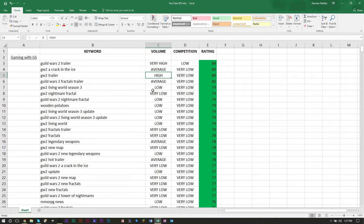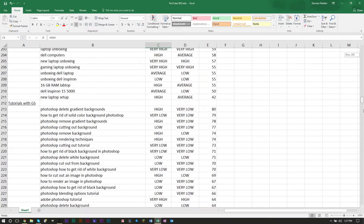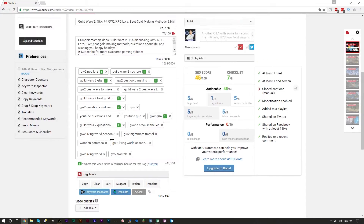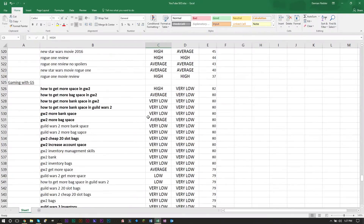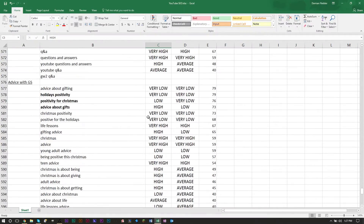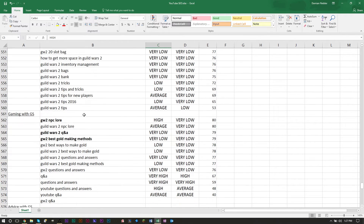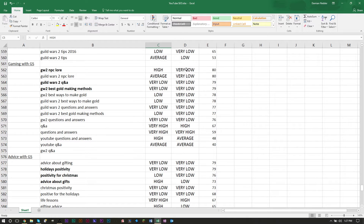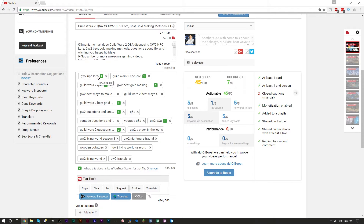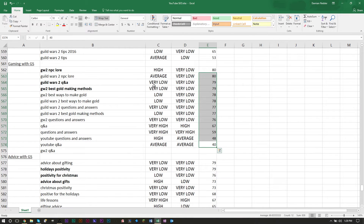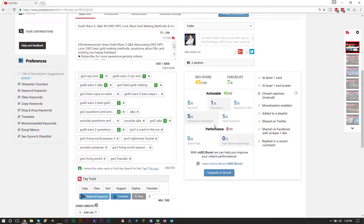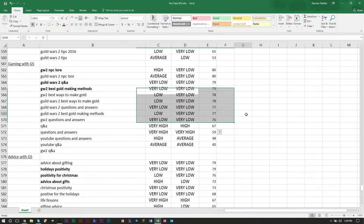For example, with my Q&A video I did over Christmas, you can see that for my gaming channel, a tag like 'GW2 NPC lore' got a rating of 80 — high volume but very low competition — and I'm ranking number one for it. This is how you can rank very high by doing good SEO research. I tend to copy and paste the best-rated words into my tags, and then add other tags I've researched previously if they relate to the video.